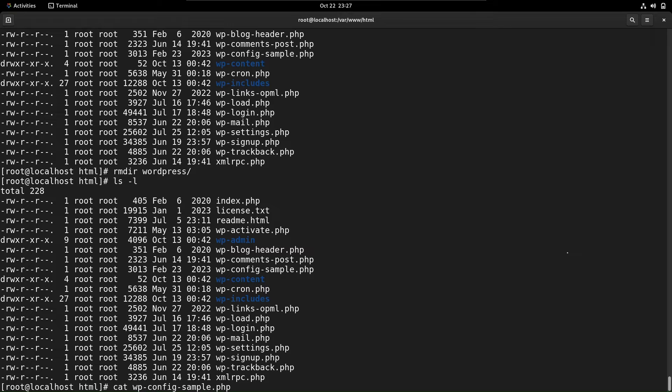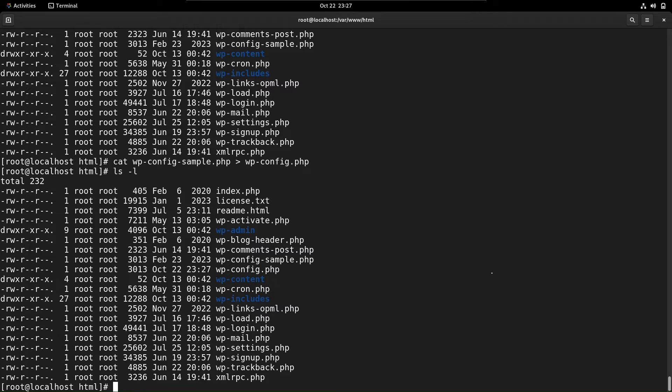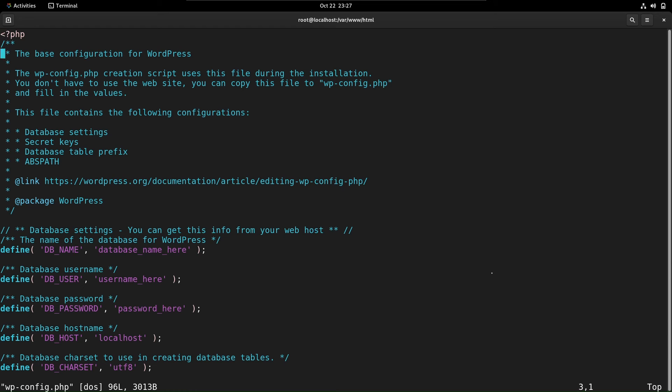Next, we need to configure WordPress to connect to our database. Create and edit the wp-config.php file with your database, username, and password. If you need help with this step, refer to our MariaDB tutorial.